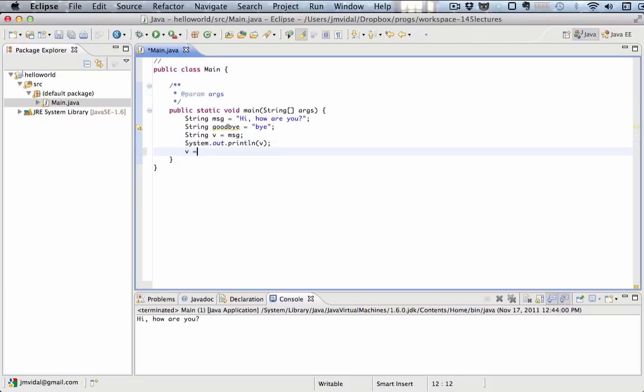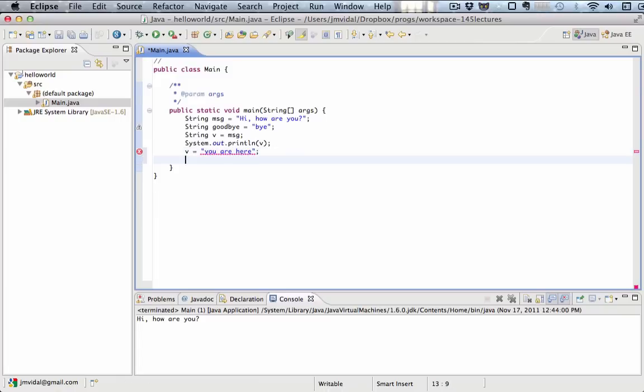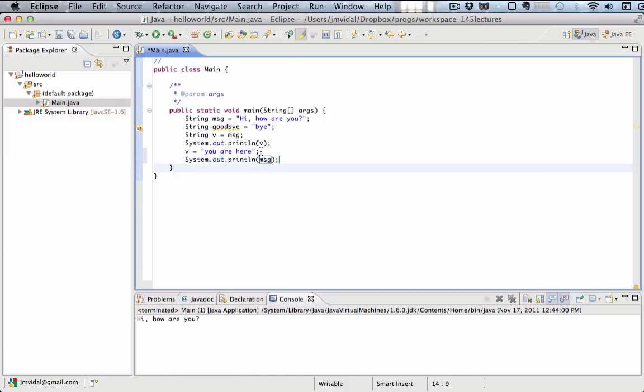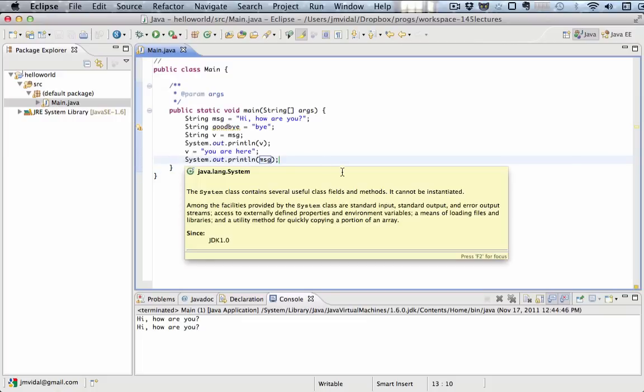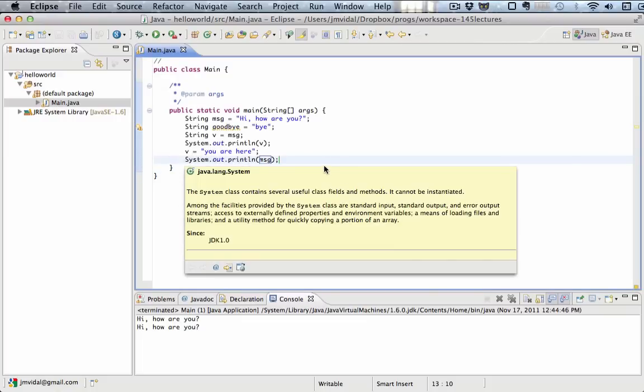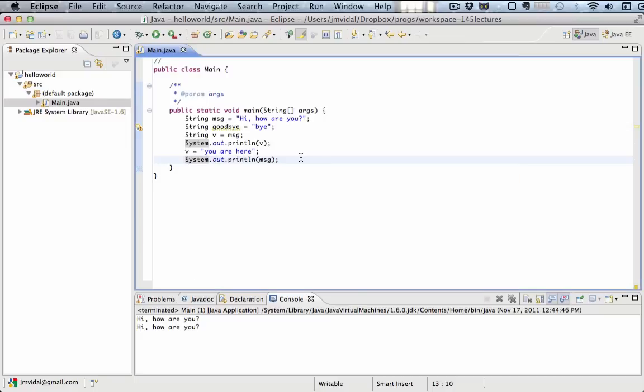Say I did this, and then I print it. I'm going to print msg. I'm printing out v, and then I'm setting v to this new string value, and then I'm printing out the message. If we run this, you will see that that message is still hi, how are you? It doesn't print you are here, because we haven't changed that. We only changed v.